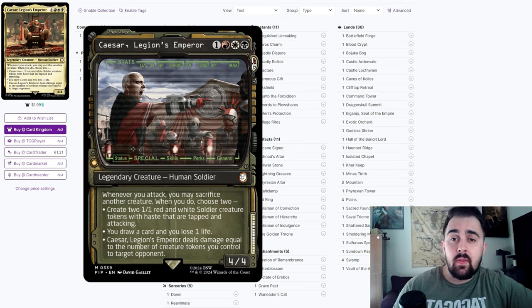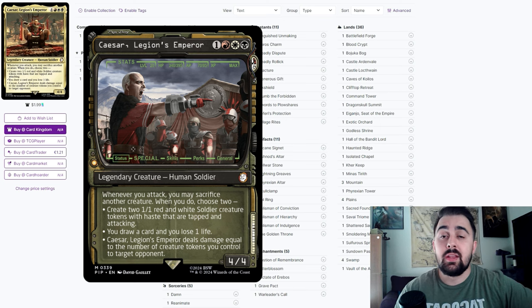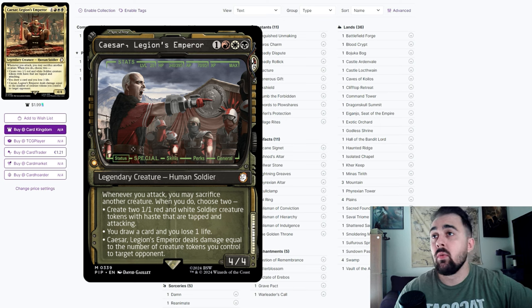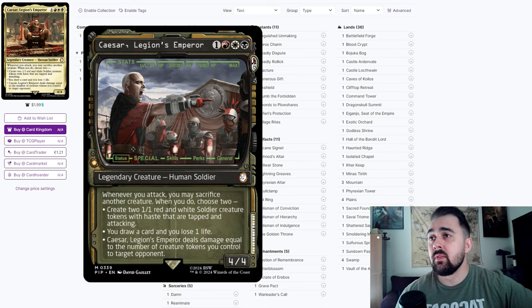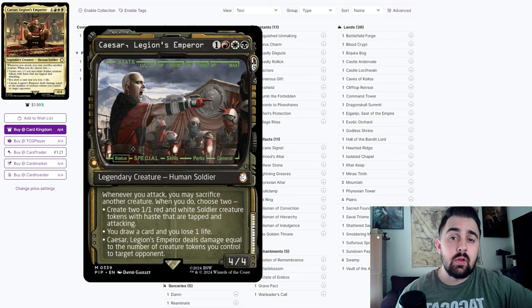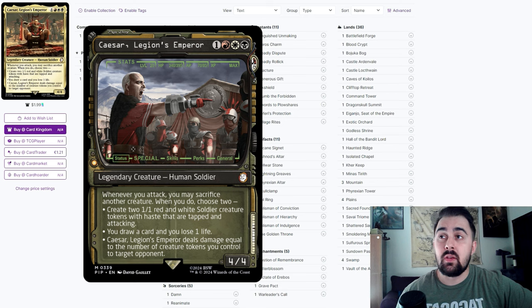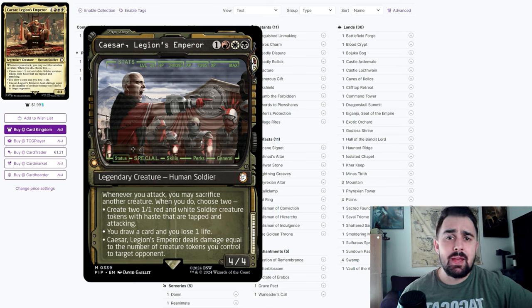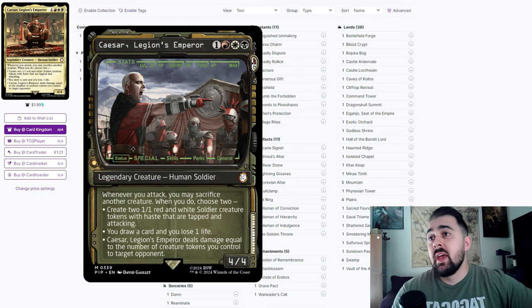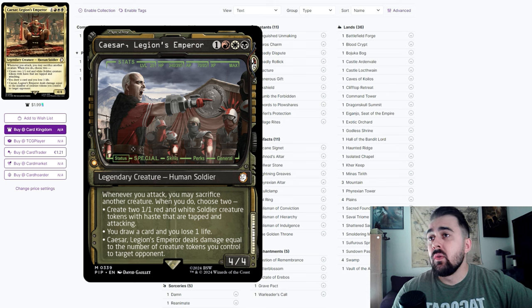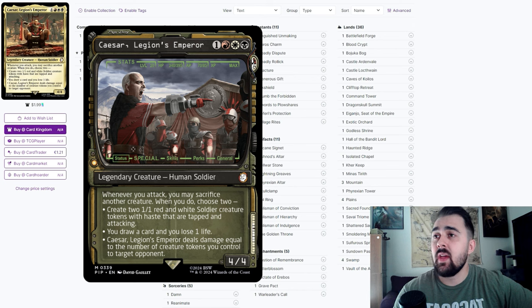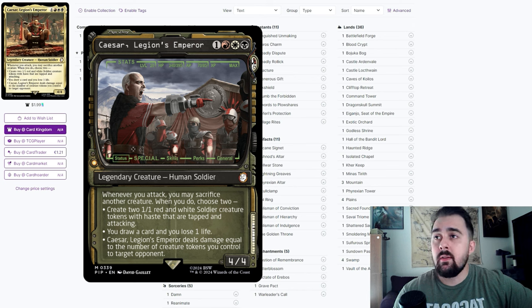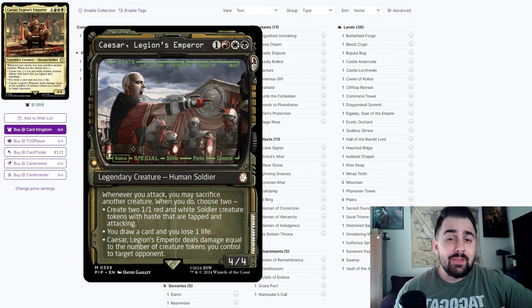Before diving into the deck, let's talk about Caesar and his abilities. For one red, white, and black, he's a legendary creature Human Soldier. Whenever you attack, you may sacrifice another creature. When you do, you choose to create two 1/1 red and white soldier creature tokens with haste that are tapped and attacking, or you could draw a card and lose one life, or you could deal damage equal to the number of creature tokens you control to target opponent.